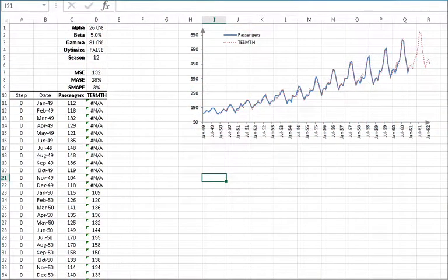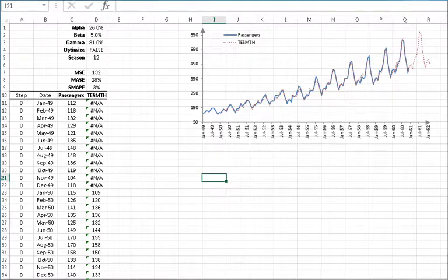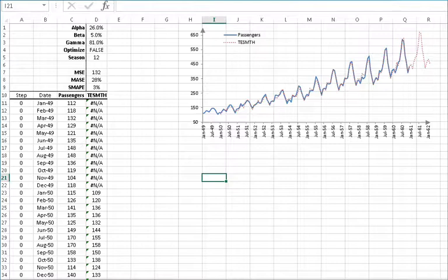Hello and welcome to the exponential smoothing tutorial series. In our last few tutorials we discussed how to construct one or multiple steps out of sample forecasts and the calibration process for smoothing parameters for Holt-Winter's triple exponential smoothing. Now we'll demonstrate how to calculate fitted or in-sample forecasts and its components: level, trend, and seasonal indices. For sample data we will use a popular textbook example, the monthly international airline passengers dataset.